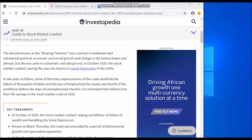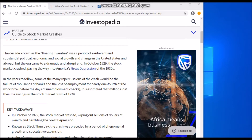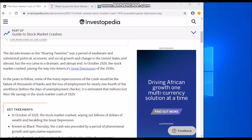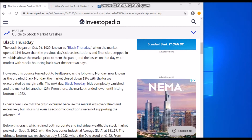Today I'll be talking about the Great Depression that happened in October 1929, which had to do with the crash of the stock market. The decade known as the Roaring 20s was a period of exuberant and substantial political, economic, and social growth and change in the United States and abroad, but the era came to a dramatic and abrupt end in October 1929 when the stock market crashed, paving the way into America's Great Depression of the 1930s.